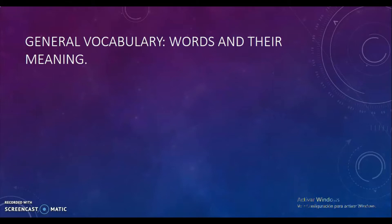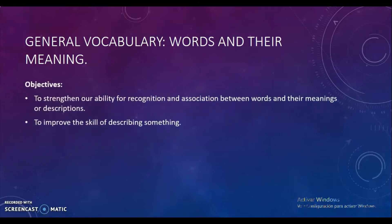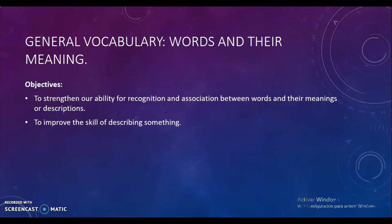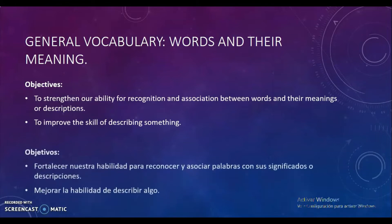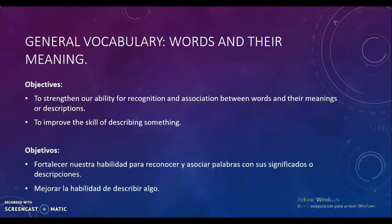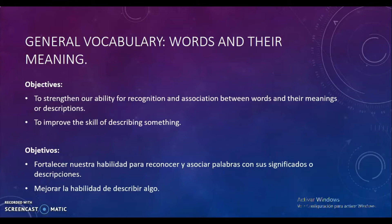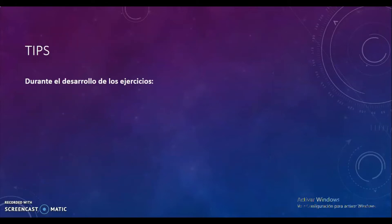We have two objectives. Number one: to strengthen our ability for recognition and association between words and their meanings or descriptions. Number two: to improve the skill of describing something. Vamos a fortalecer nuestra habilidad para reconocer y asociar palabras con su significado y mejorar nuestra habilidad para describir algo.